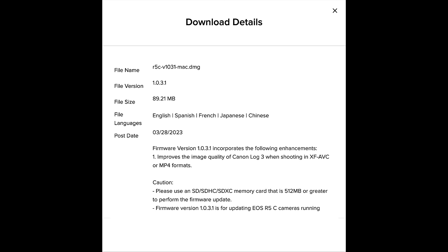That firmware update improves the image quality of Canon Log 3 when shooting in XF-AVC or MP4 formats. There haven't really been many reviews and test videos with the R5C since it's now an older camera — it came out in early 2022, and at the time of recording this, it's late 2023.